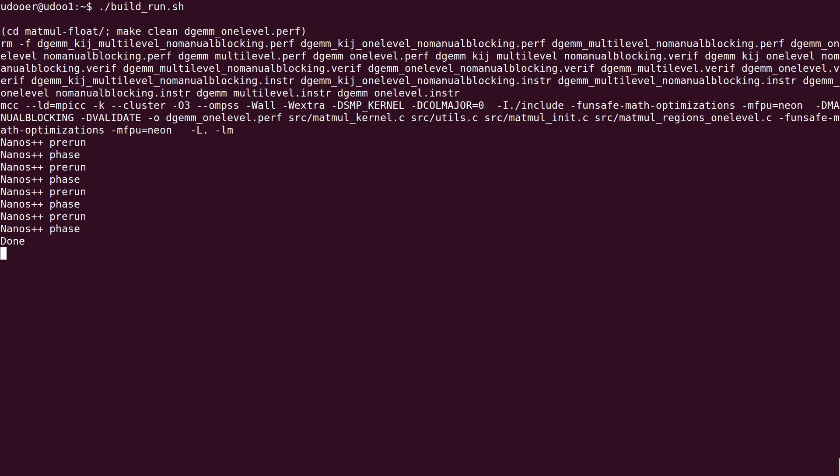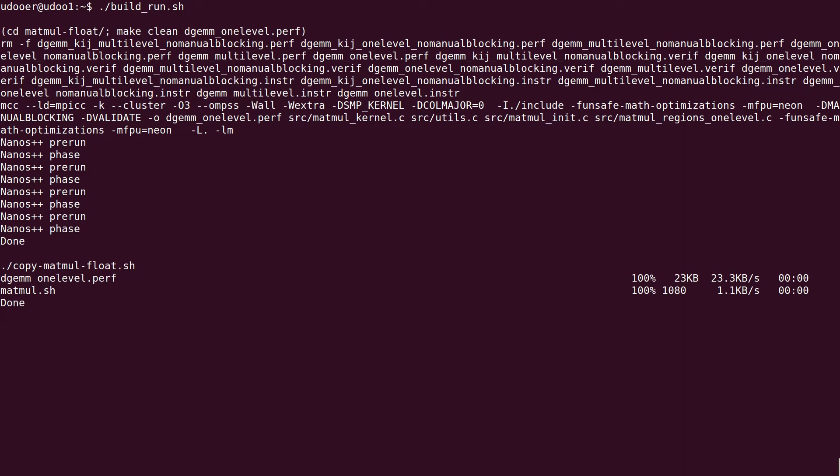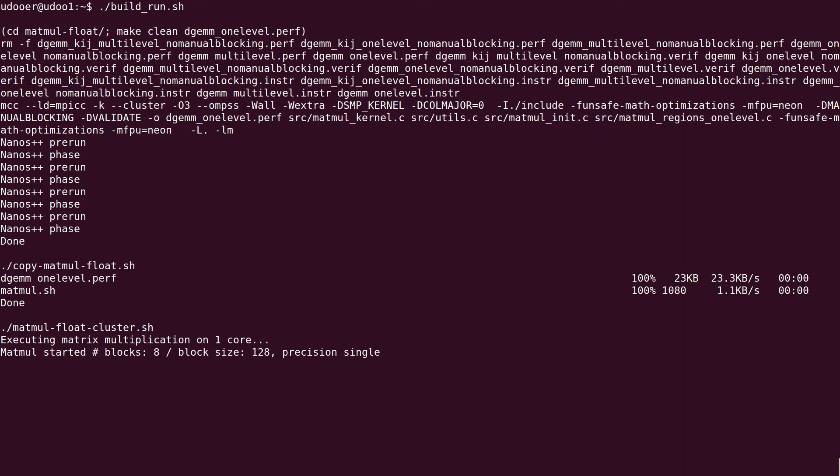We have proceeded with the compilation of the application and copying the binary files to the remote node. Now we execute the application with these configurations: a single core on one board, the four cores of one board.